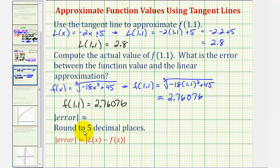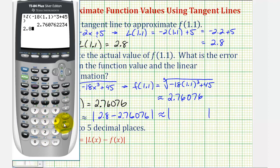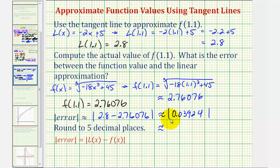To find the error, we take the absolute value of the difference between the linear approximation and the true function value: the absolute value of 2.8 minus 2.76076. Notice that before taking the absolute value, this value is positive, which tells us the approximation is larger than the true function value. But because we're taking the absolute value, regardless of sign, the error will be positive.